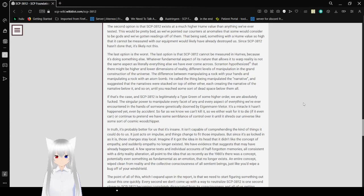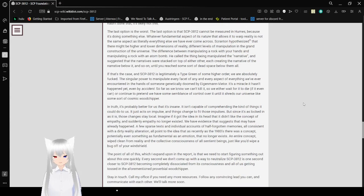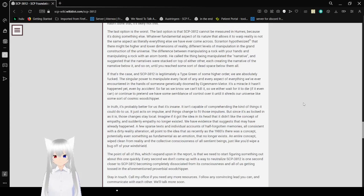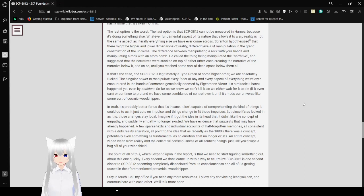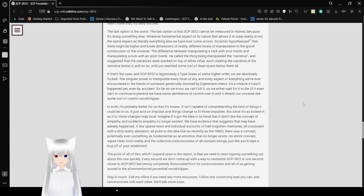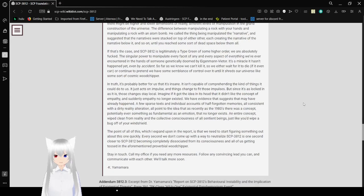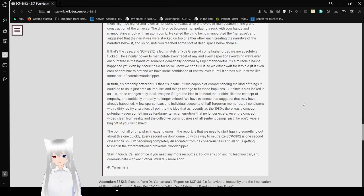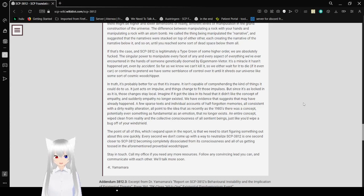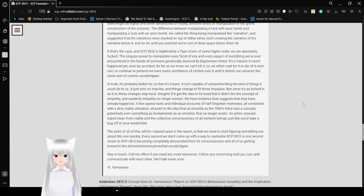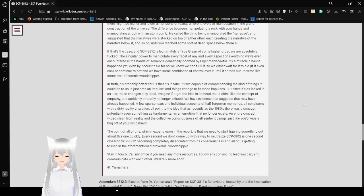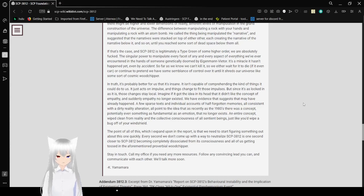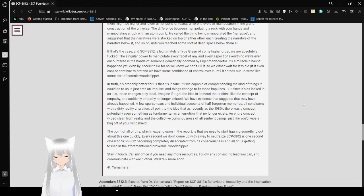He called the thing being manipulated the narrative, and suggested that narratives were stacked on top of each other, each creating a narrative of the narrative below it, until you reach some sort of dead space below them all. If that's the case, and SCP-3812 is legitimately a type green of some higher order, we are absolutely fucked. The power to manipulate every facet of everything we've ever encountered in the hands of someone doomed by insanity is a miracle it hasn't happened yet, even by accident.